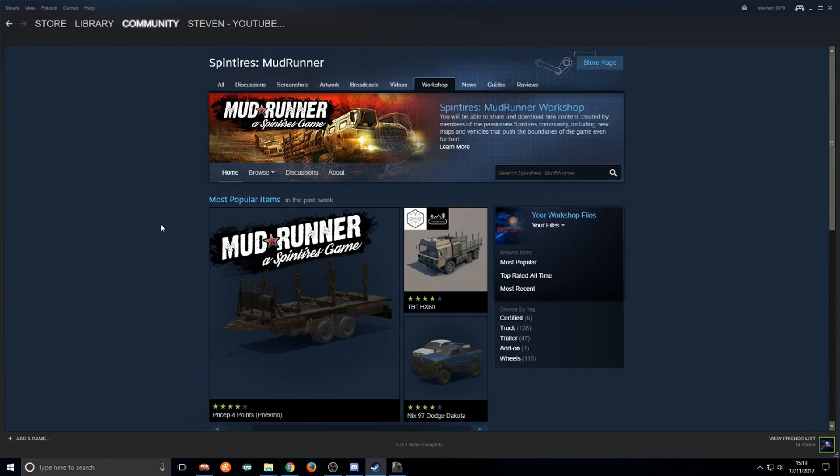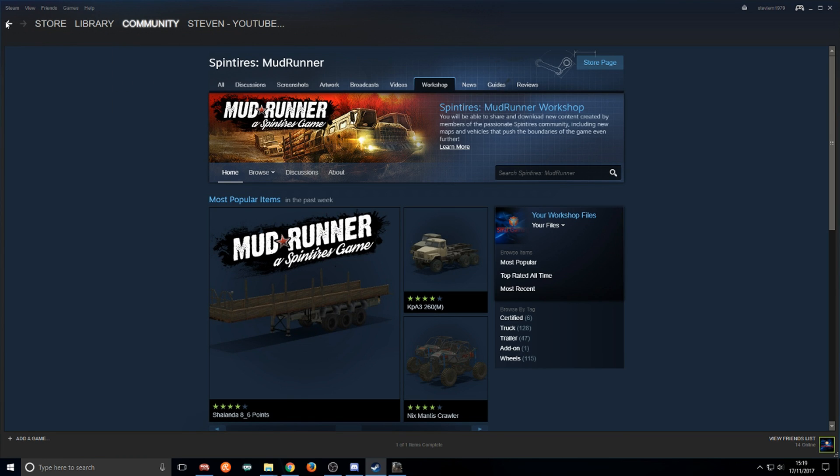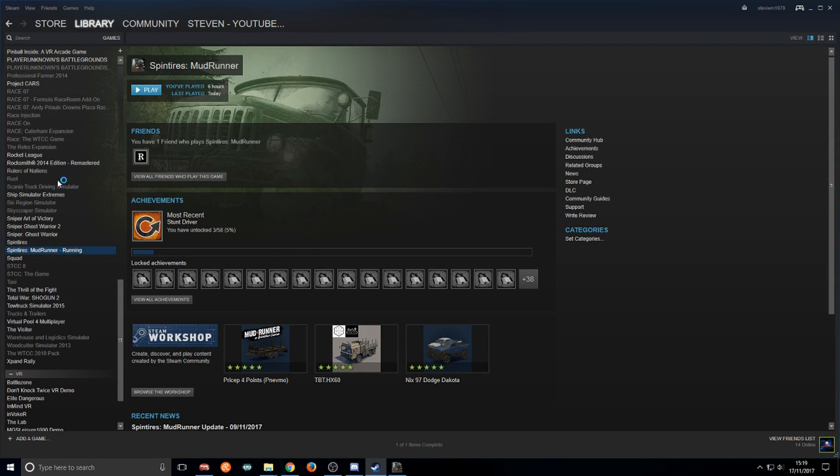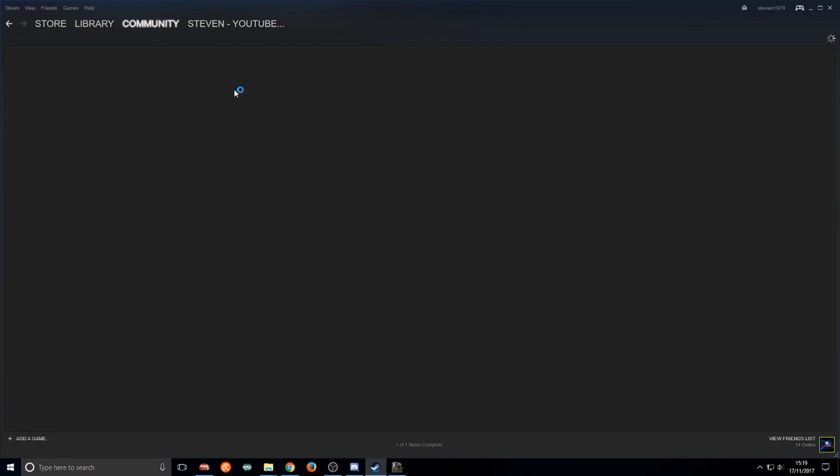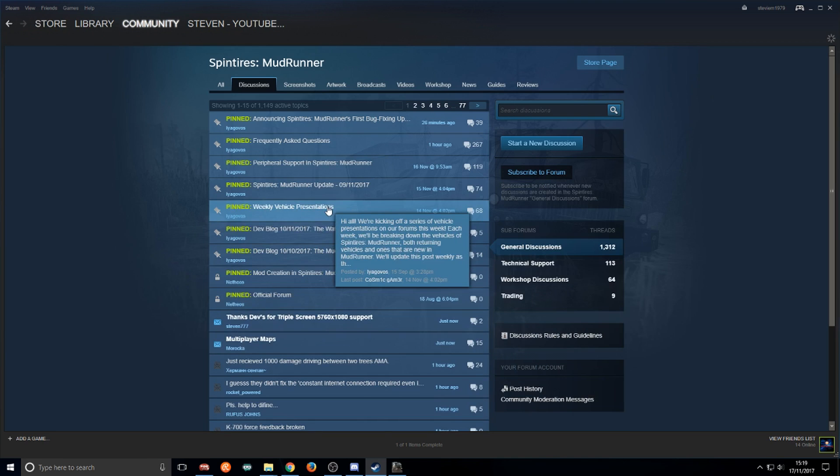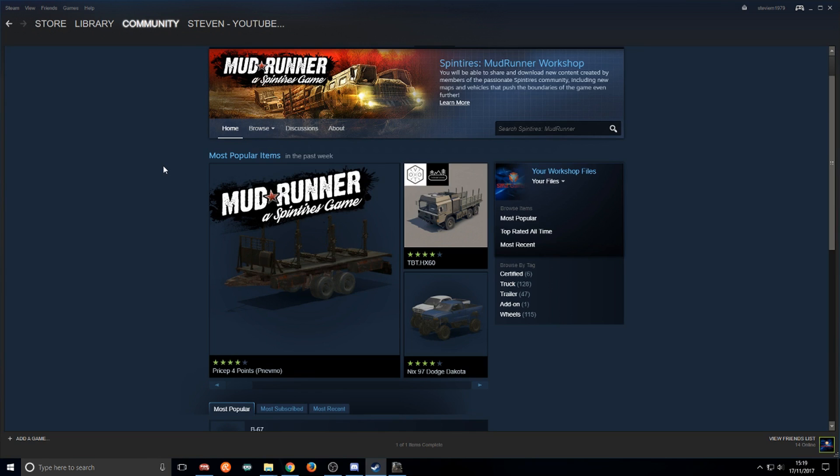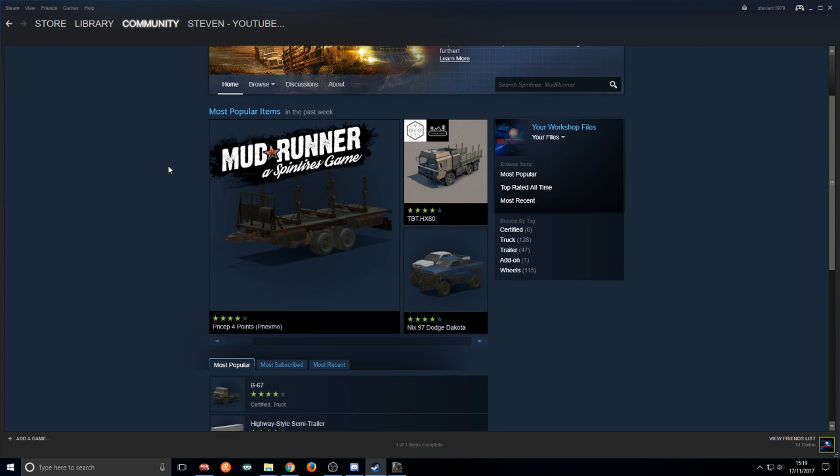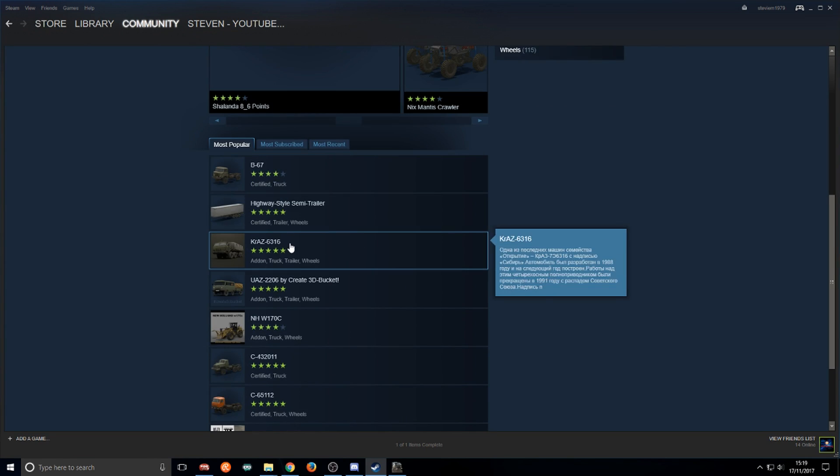If you were already here and you've already played Spintires, you go to community, then discussions, and it'll come up here, forms for recent games. Click that and it'll bring you to here, then just go over to workshop. That's another way of getting you back to this page. This is where the mods are.